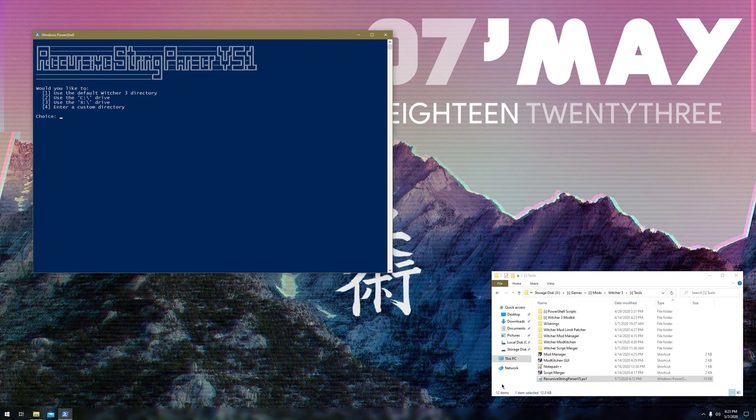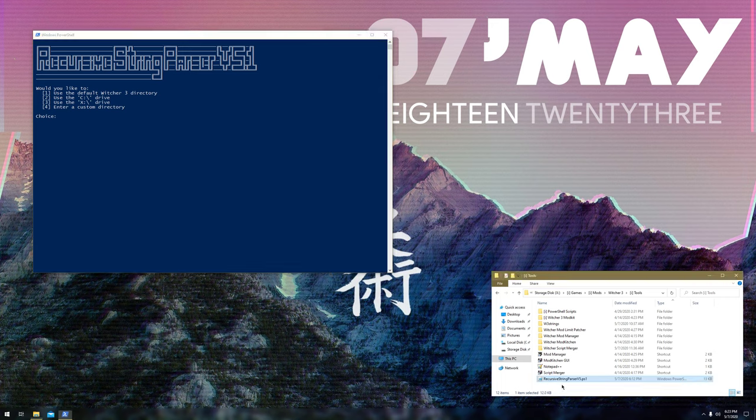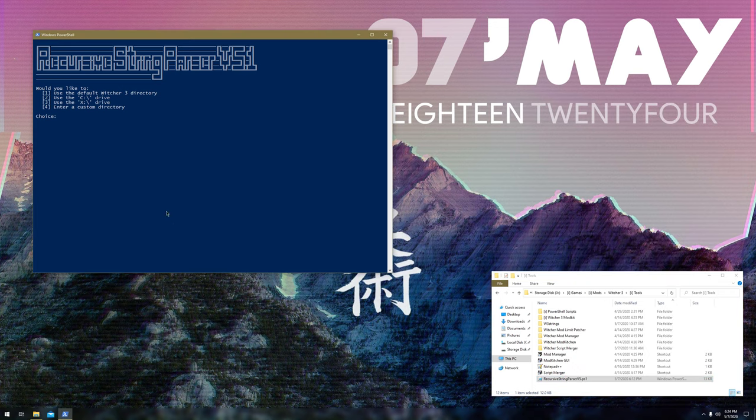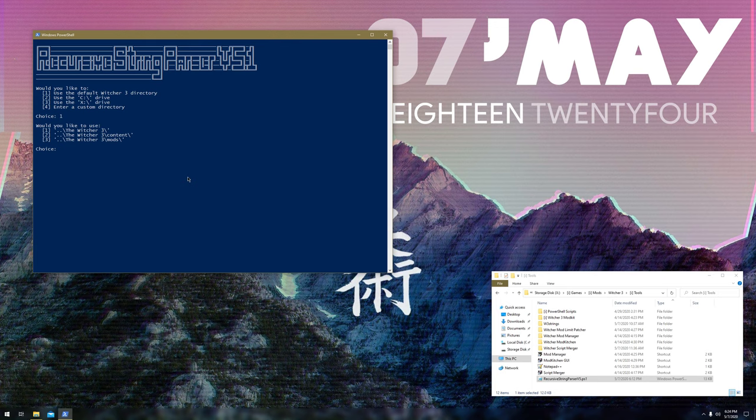Essentially you download it, put it wherever you want, right click, run with PowerShell, and it gives you the options. You can specify what directory you want to search through. I'll give a few examples. Let's use the default Witcher 3 directory.